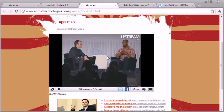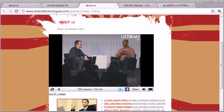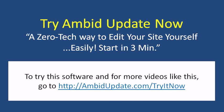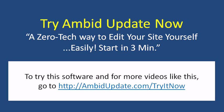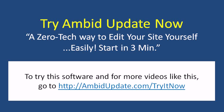And there you go, that simple. So as you've seen, the software we used was Ambit Update, and it's a very easy way to get started with this on your website, really in the next couple minutes.